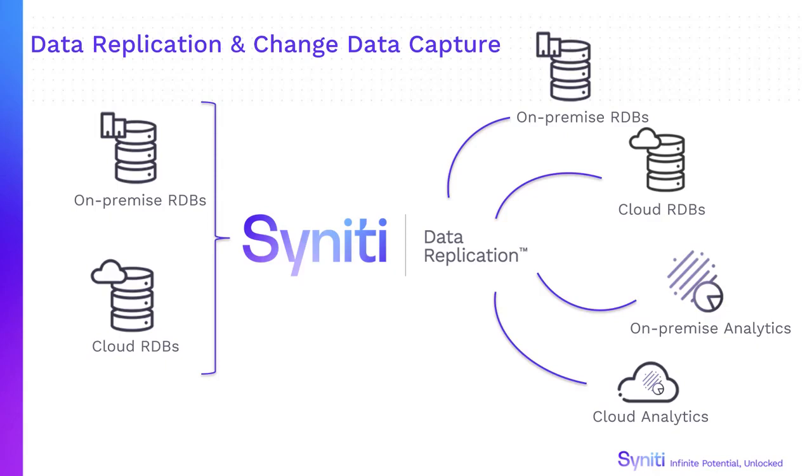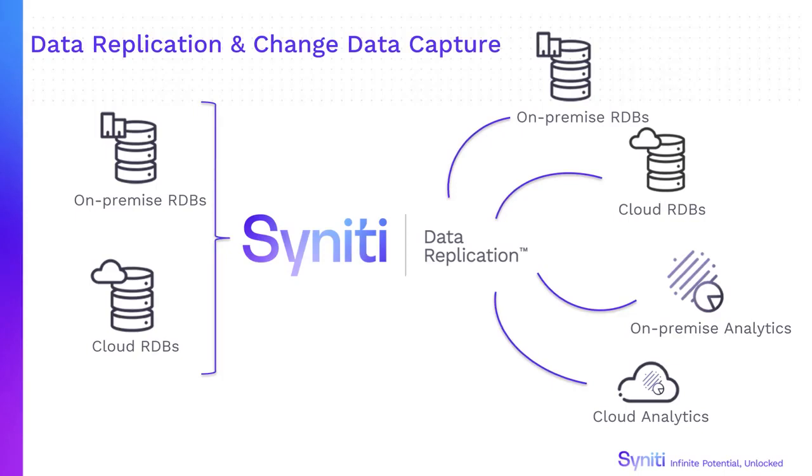Enterprise data systems are not always agile enough to support multiple new applications, like business intelligence, analytics and reporting. Syniti Data Replication makes corporate data available for data storage and analytics in the cloud, or for on-premise business applications.